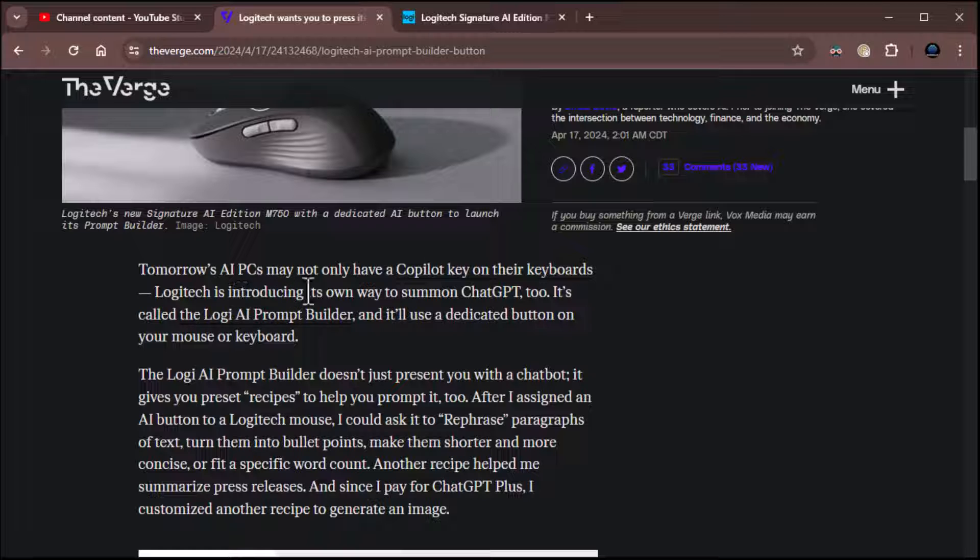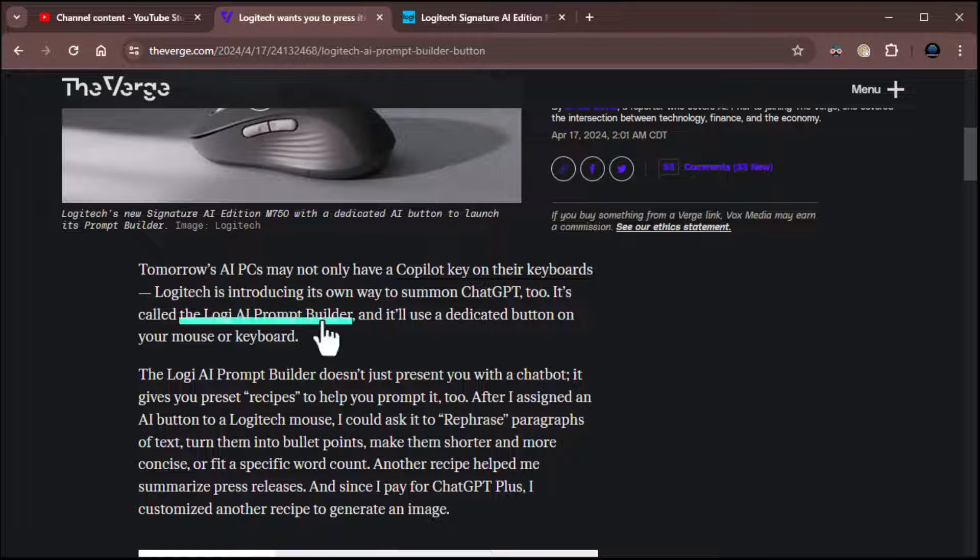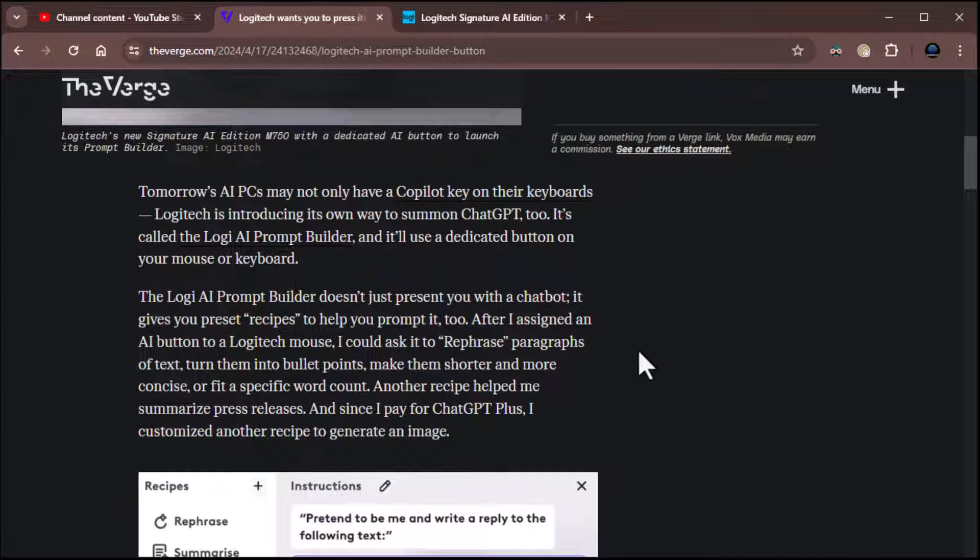Tomorrow's AI PCs may not only have a co-pilot key on their keyboards, Logitech's introducing its own way to summon ChatGPT too. It's called the Logi AI prompt builder, and it'll use a dedicated button on your mouse or keyboard. Very nice.